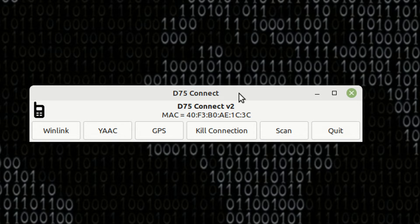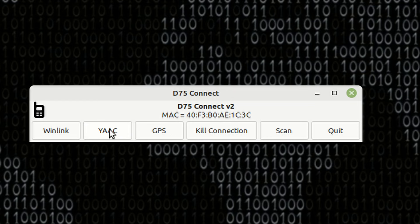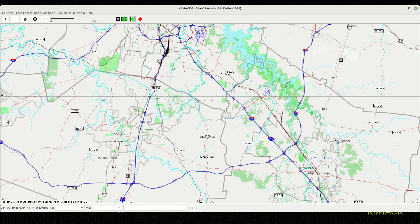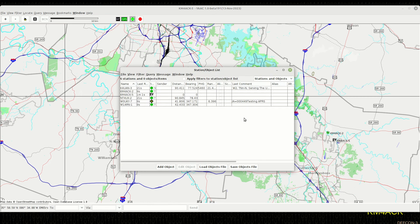Now, I went ahead and set the radio to 144.390 and turned on the KISS modem. Let's go ahead and give YAC a try. The first time YAC opens up, you may need to configure YAC for the D75. I have done a video on how to do that inside of YAC. I will link to that down in the description below. Let's go ahead and pull up a stations list here. And you will see that we are already getting data into YAC.